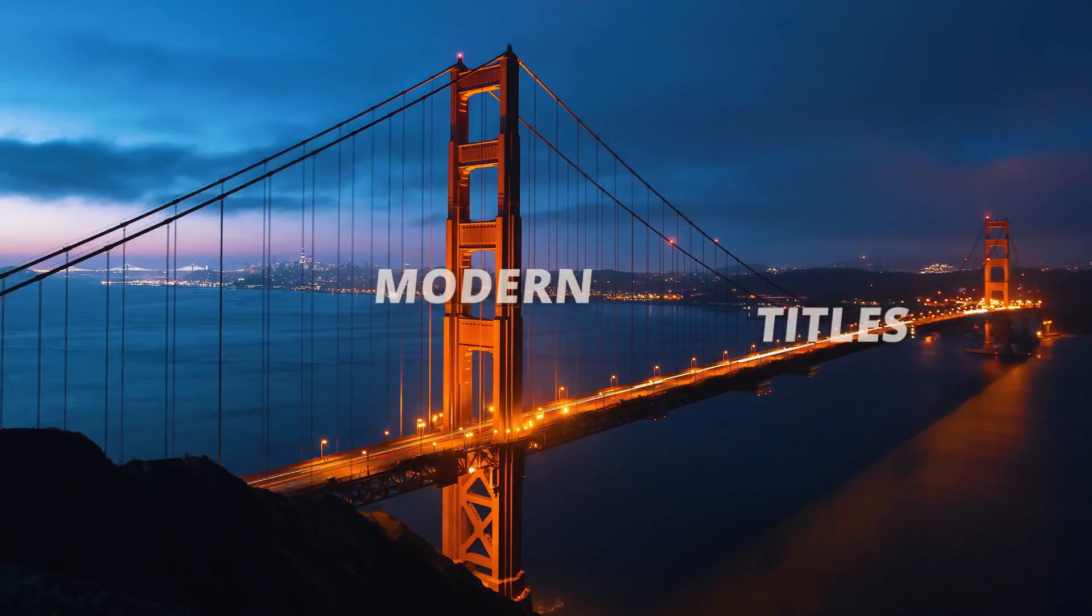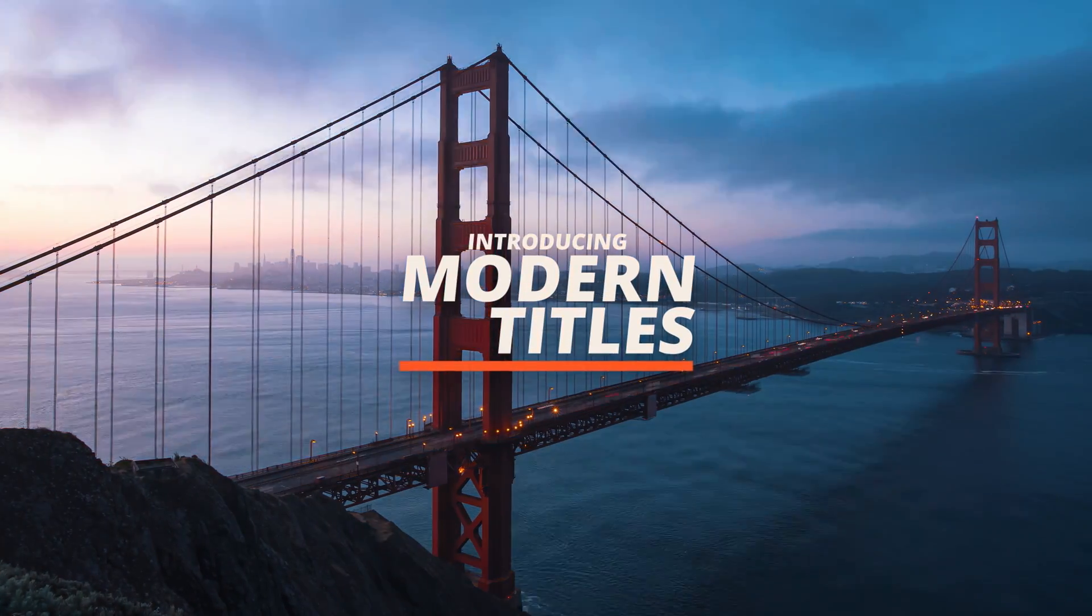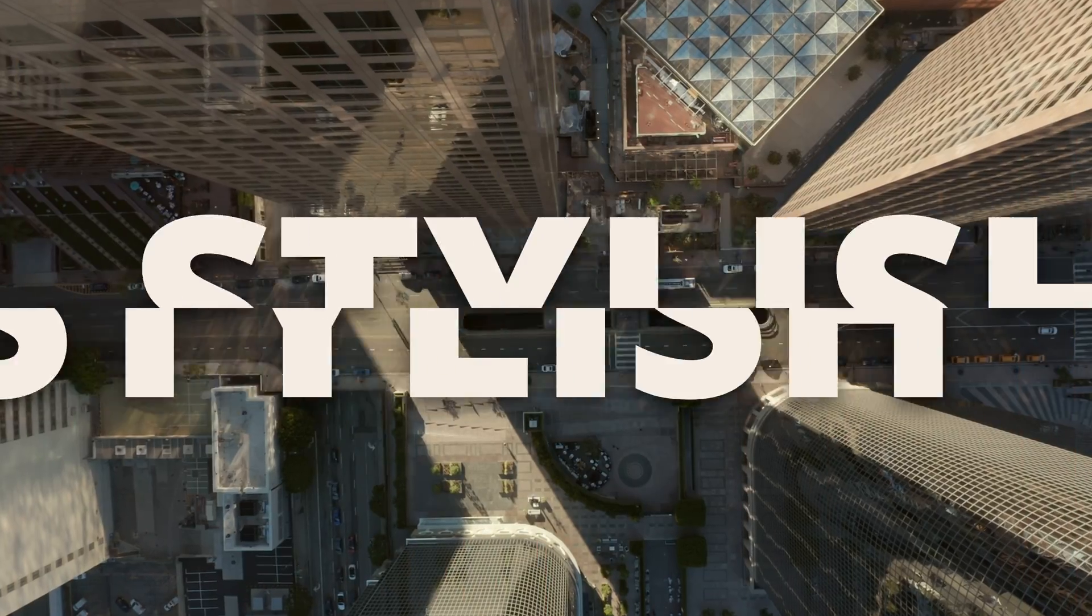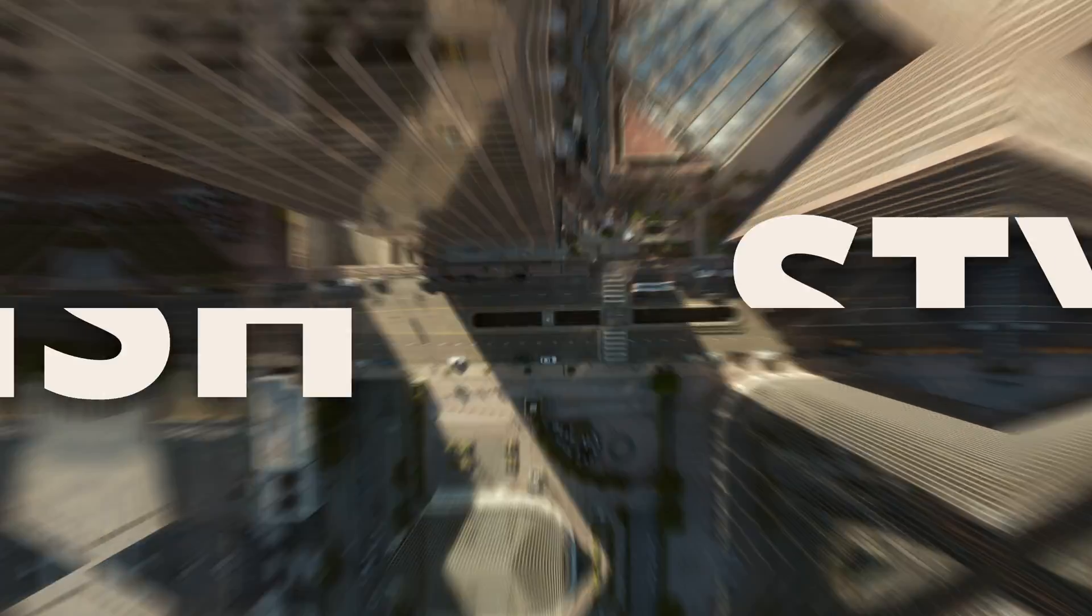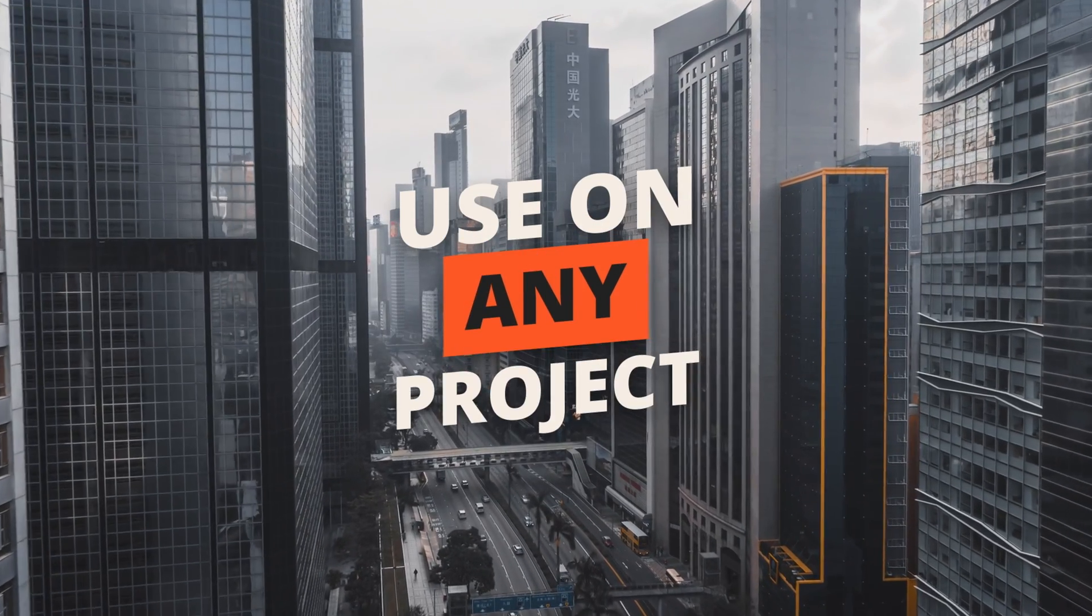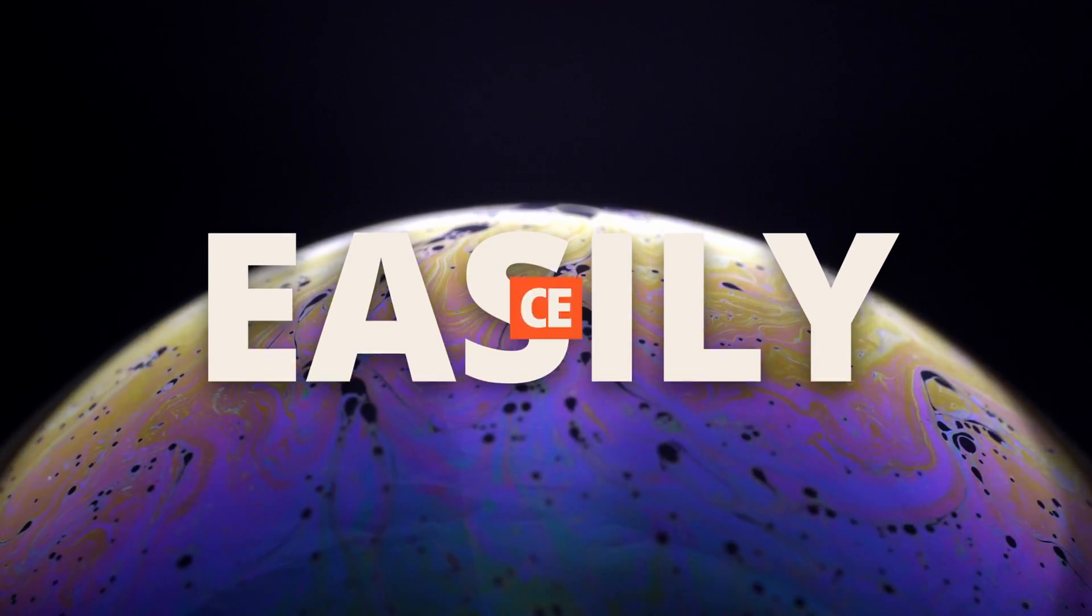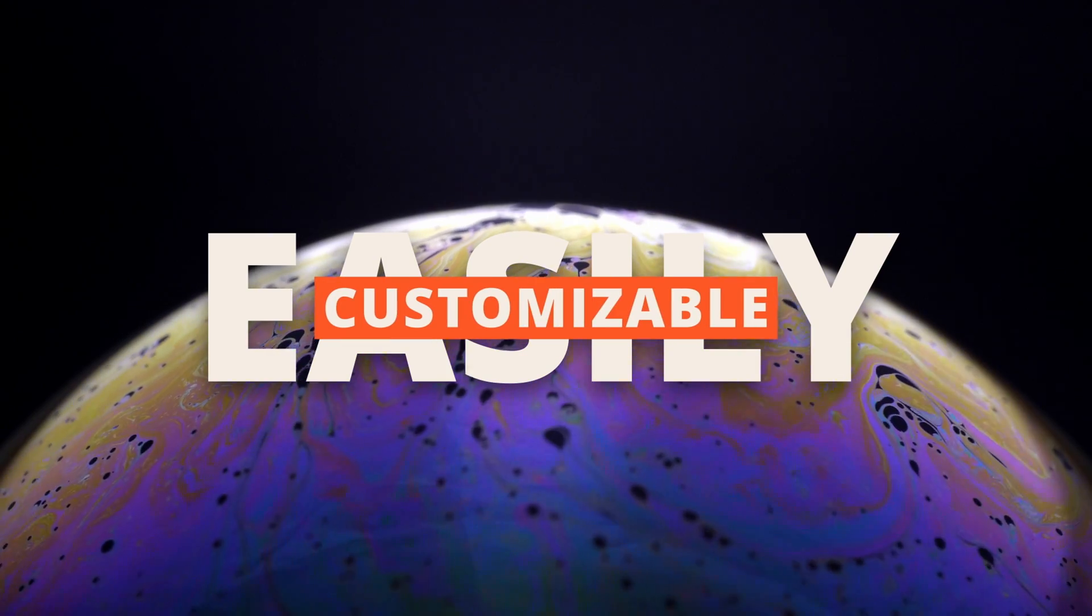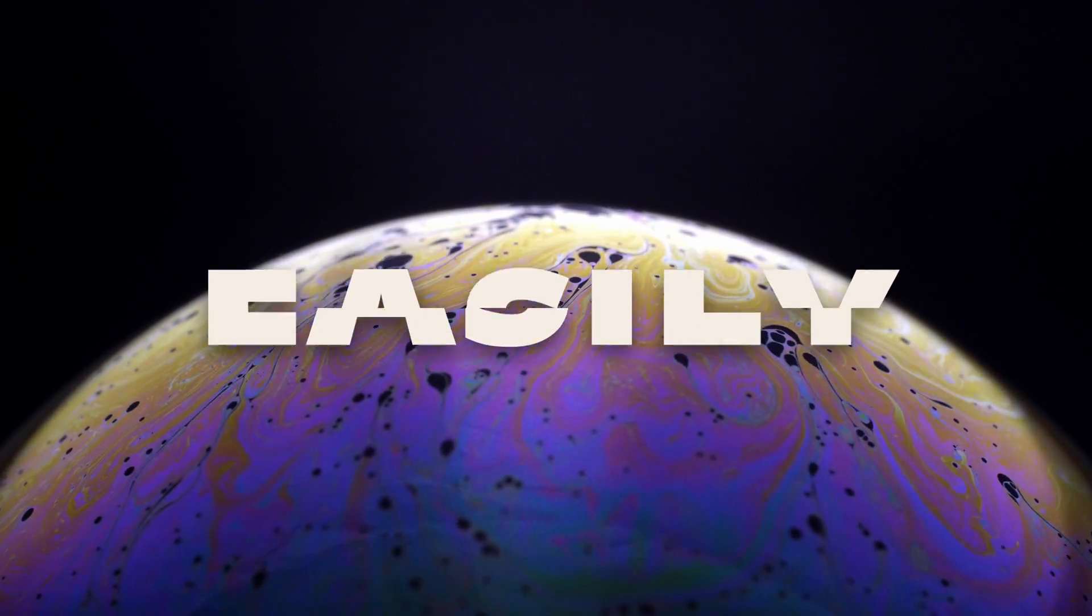So if you want to speed up your video editing process and create better looking videos, then check out our latest pack, the modern titles pack. This pack is full of titles that are guaranteed to look modern and sleek, and they're super easy to use and customizable. So check them out at the link below.